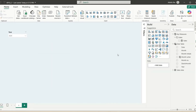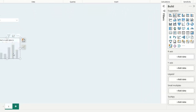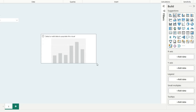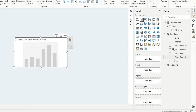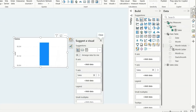We have this canvas with a year slicer, and we have a single measure — sales — which is just the sum of sales. Let's first create a column chart. We can take either a stacked or clustered column chart — that doesn't matter. Let's add the sales value on the y-axis and the month on the x-axis.